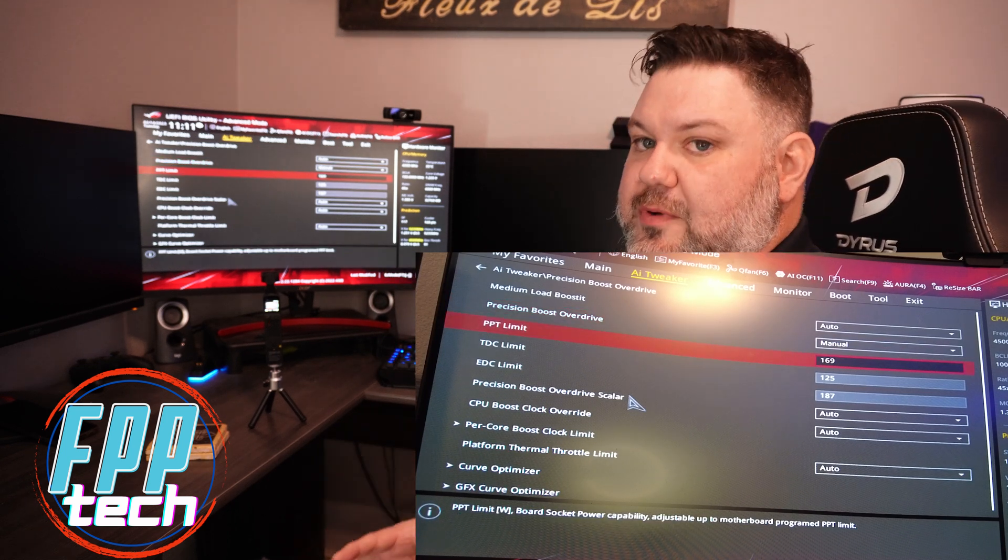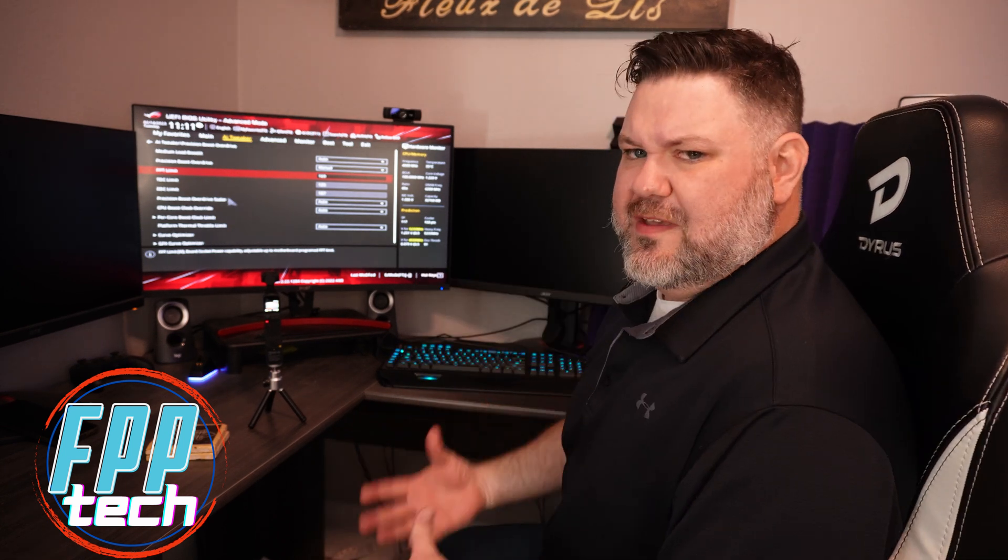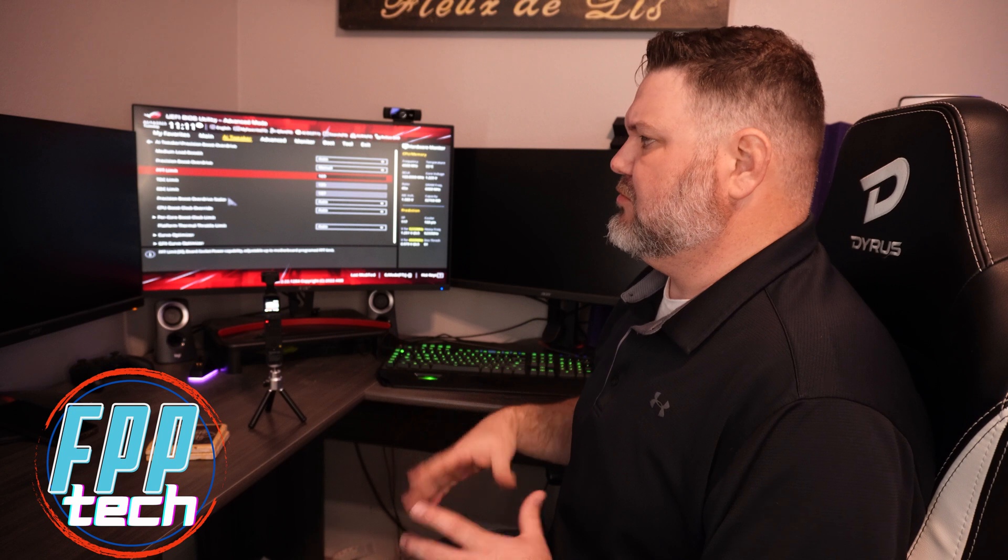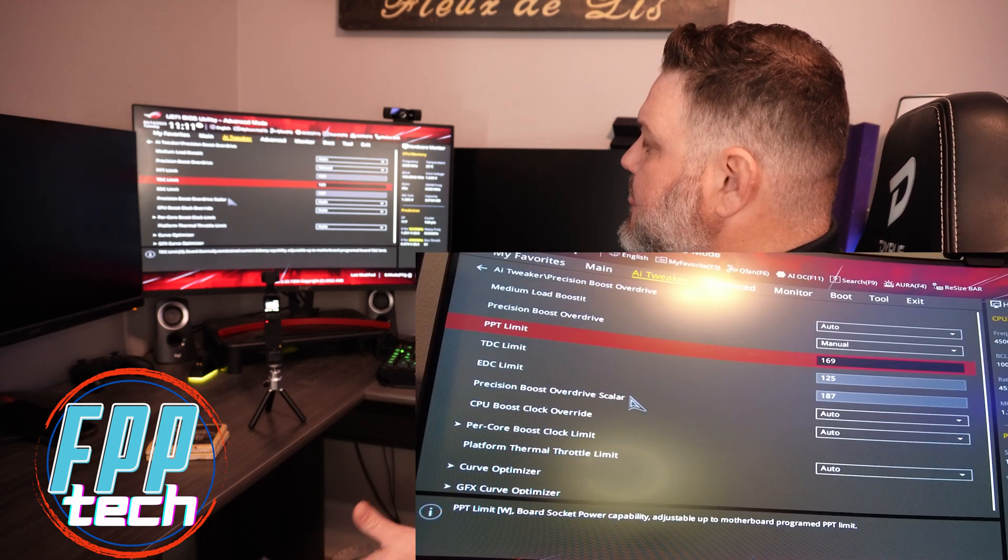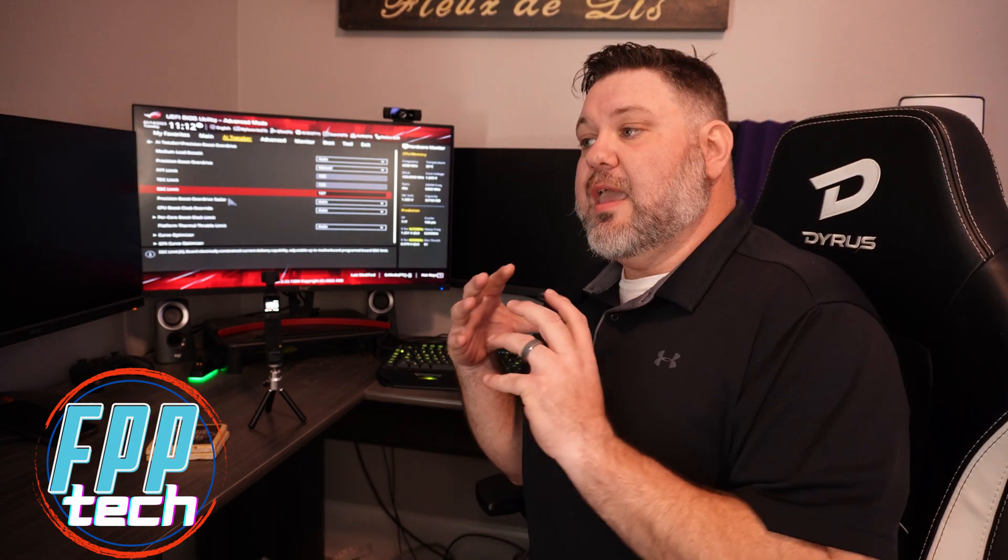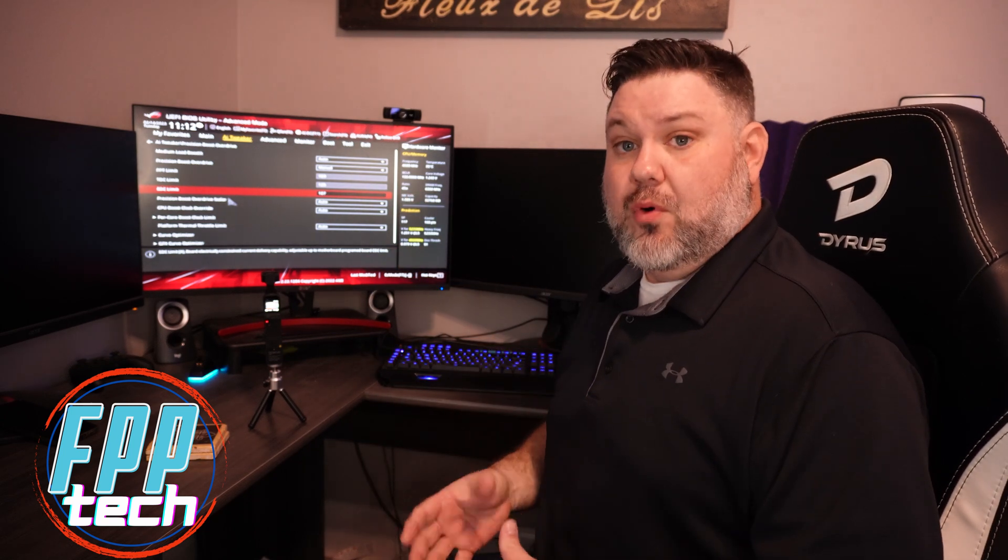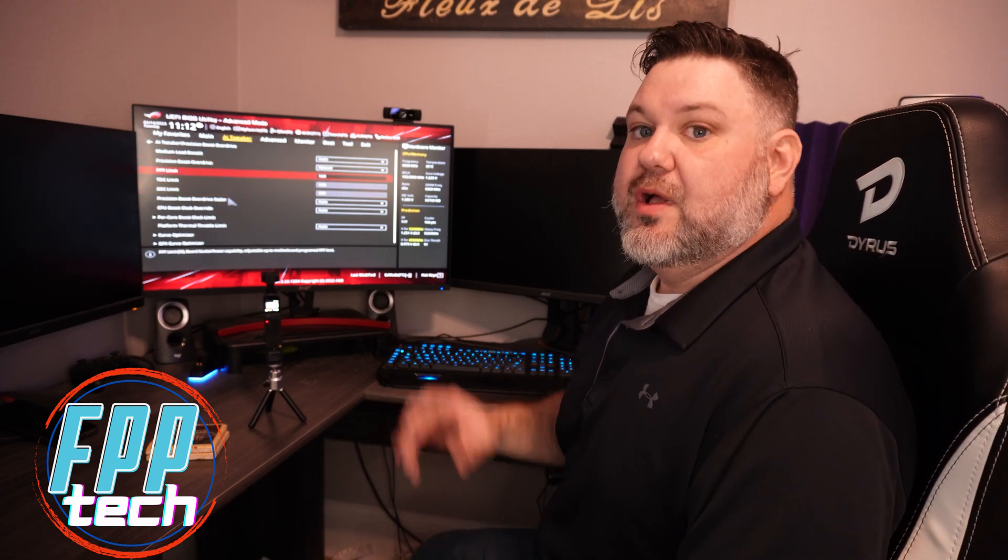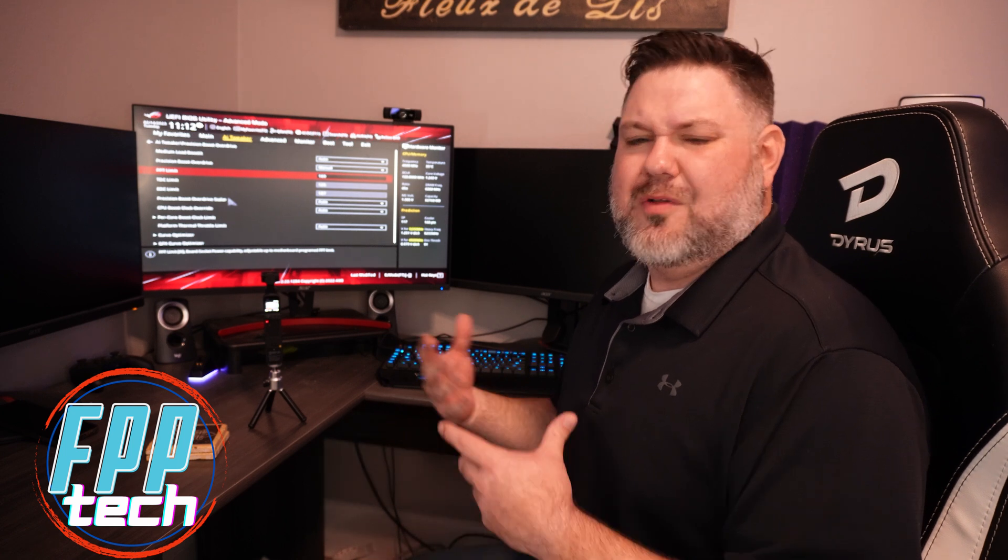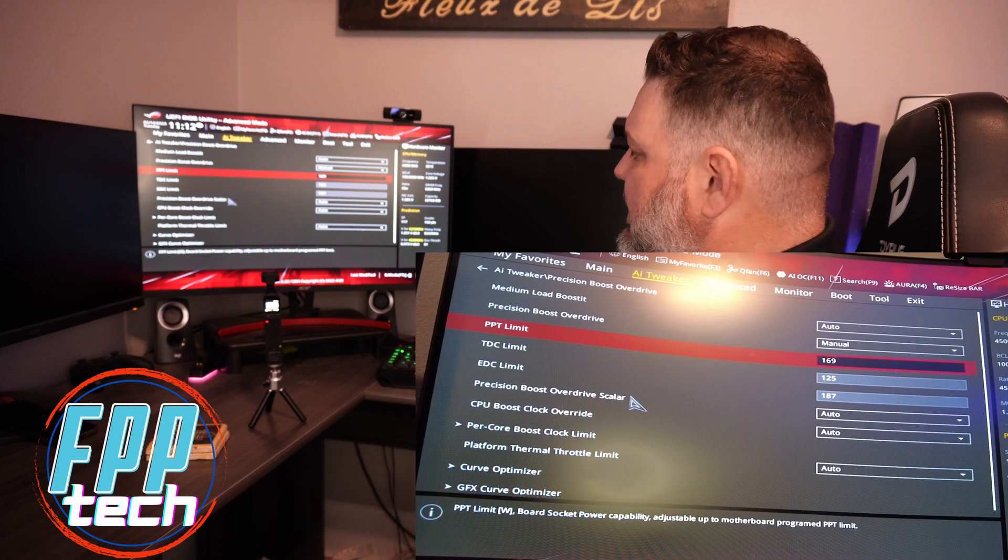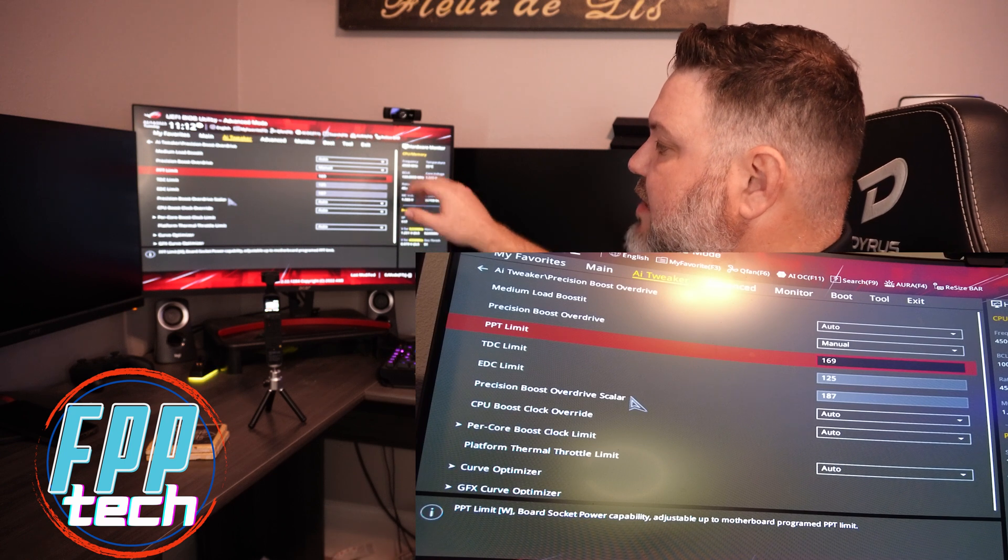For us, we're going to stick with manual because that's where we do our custom tuning. You'll scroll down to manual and hit that. You'll see some numbers pop up that weren't there before: PPT, TDC, EDC. You don't need to worry about what these mean if you're a novice. The manual setting that I showed you in the last video: I had PPT set at 169, TDC at 125, and EDC at 187. Another important note: ASUS uses whole numbers; some boards will show you milliwatts. So 169, for example, may be 169,000 on your motherboard. Just check your motherboard's instruction manual or support channel. For us, we have PPT at 169, TDC at 125, EDC at 187.